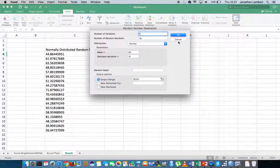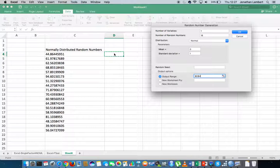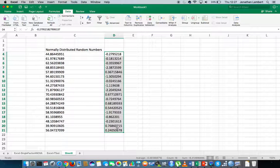I could also generate a sequence of random numbers based off a standard normal distribution. A standard normal distribution has a mean of zero and a standard deviation of one — in other words, what we're generating are standard scores, or z-scores. I'll generate 18 of them. There's a sequence of z-scores — random numbers randomly selected from a standard normal distribution with mean zero and standard deviation one.